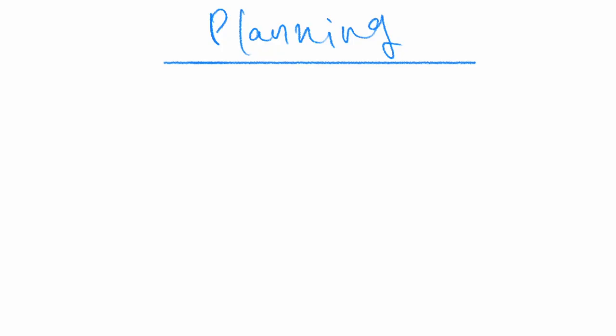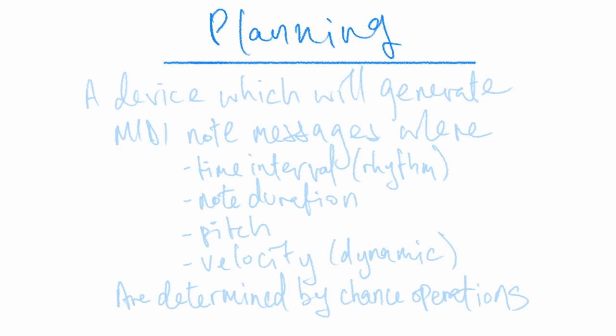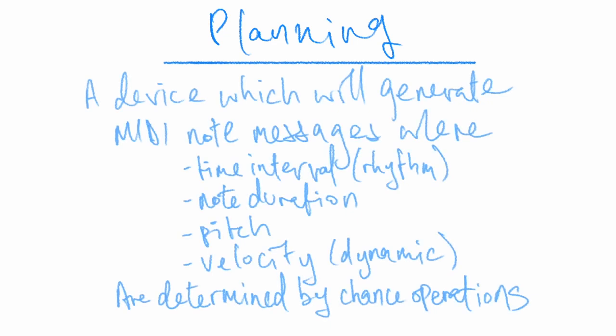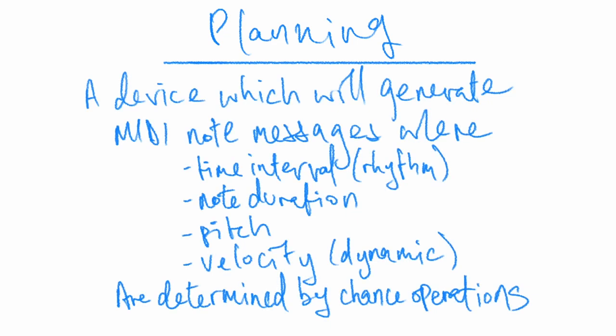I think it's always advisable to start with a plan before delving into the Max patching process. The concept for today's patch would be to create a device which will generate MIDI note messages where the time interval between notes, the note duration, their pitch, and velocity are determined by chance operations.